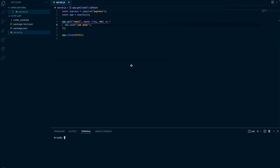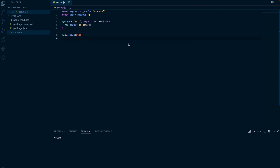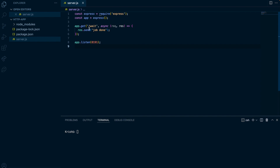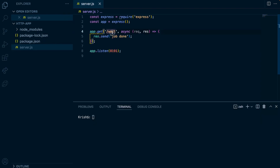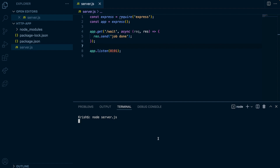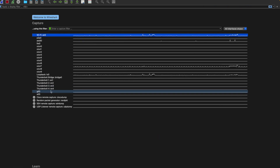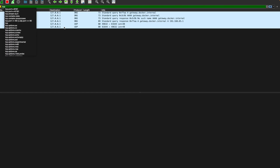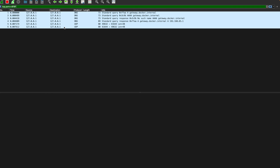Let me demonstrate this using Wireshark. I have a small Express-based program. It has a wait endpoint — let's call it ABC — which handles the request, gets the response, and the job is done. It runs on port 8191. Let me run this first. The program is running. Now I'm going to capture on the loopback interface and filter for TCP port 8191. There is no traffic yet. I'm going to use a browser for the demonstration.